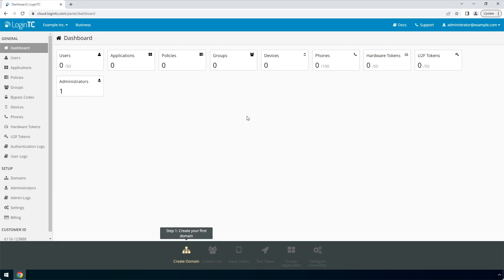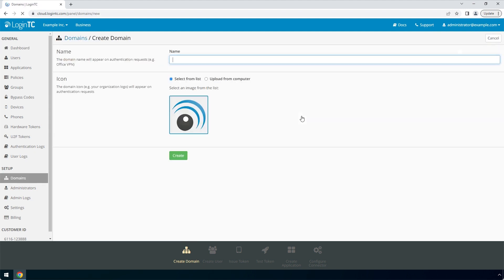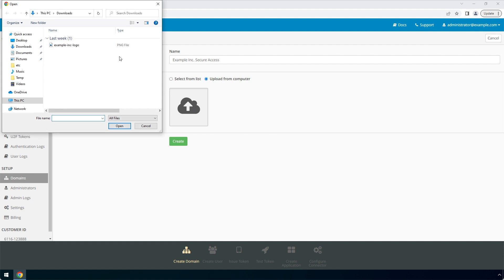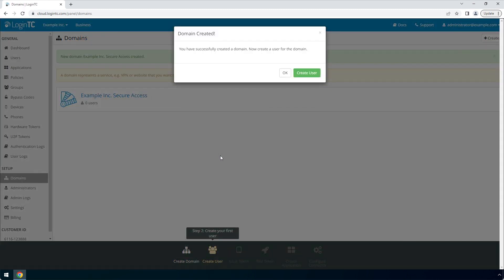Login to the LoginTC admin panel online to get started with the installation process. Click Domains and then click Create for your first domain. Enter a relevant name and pick an icon for your domain. Your users will see the name and icon each time they authenticate. Click Create to complete this step. You now have a domain ready to be used for LoginTC authentication.